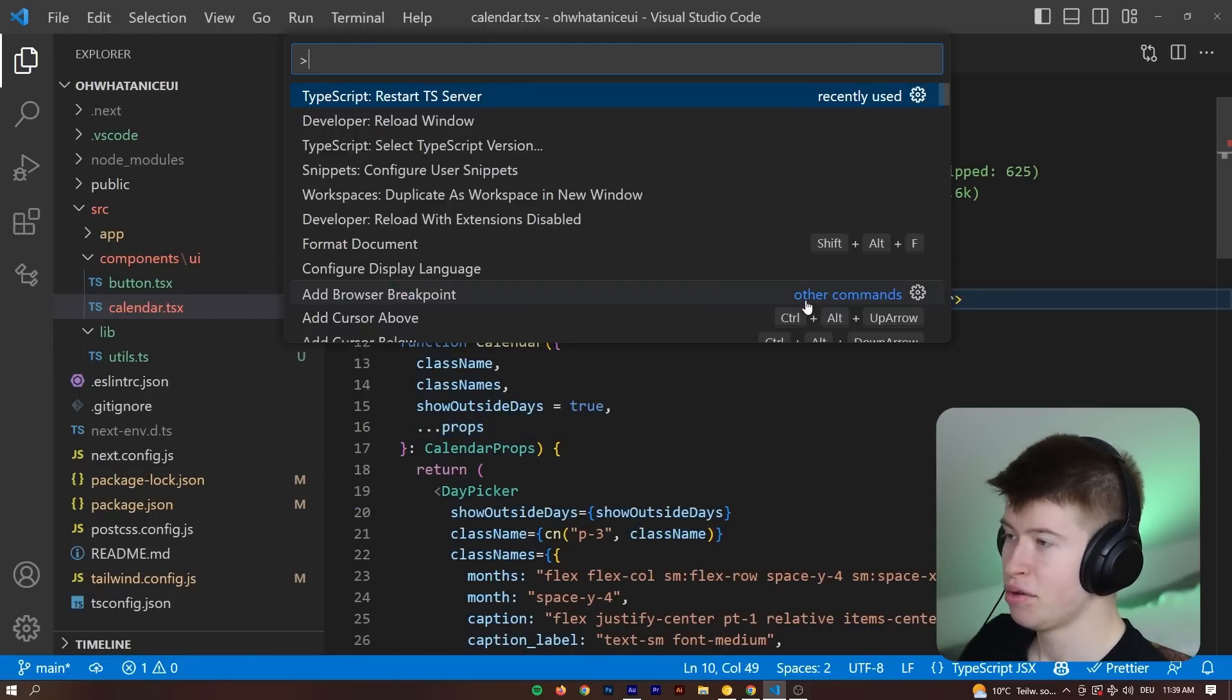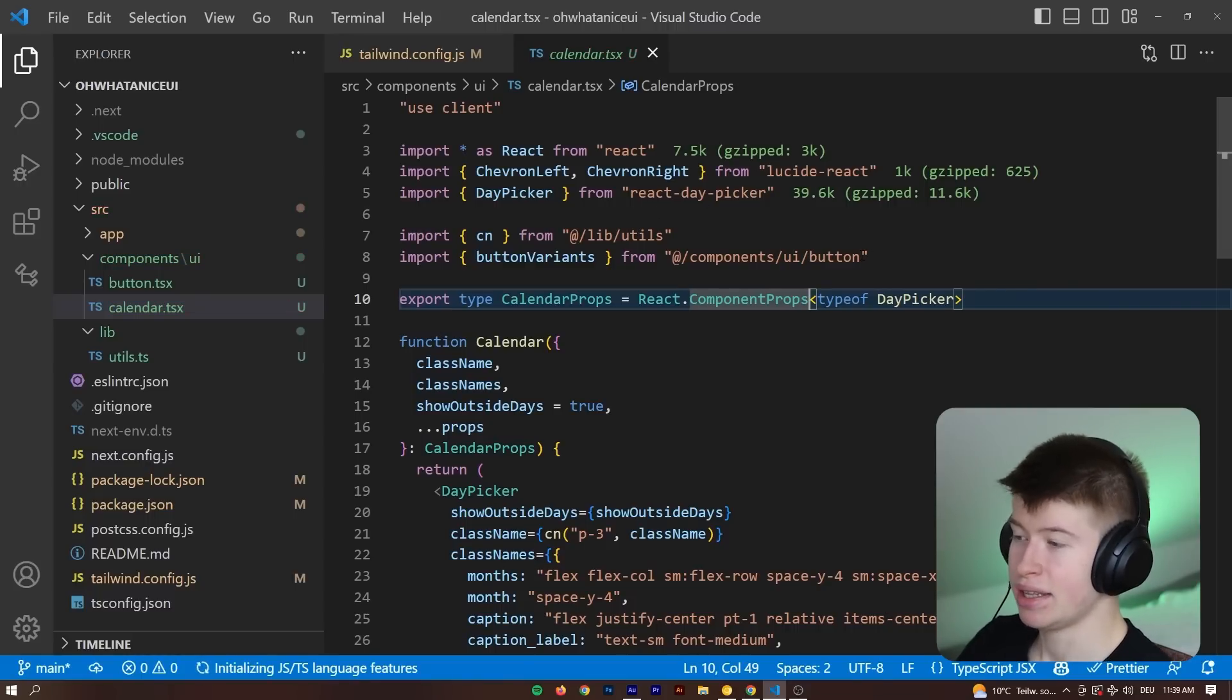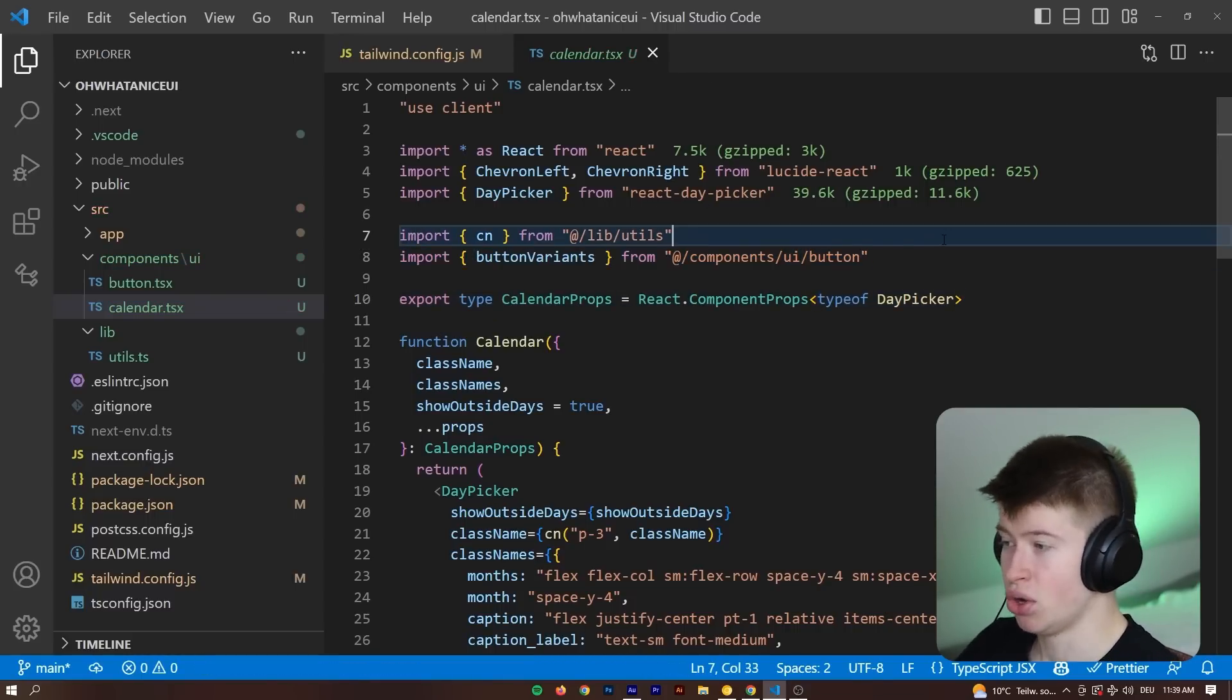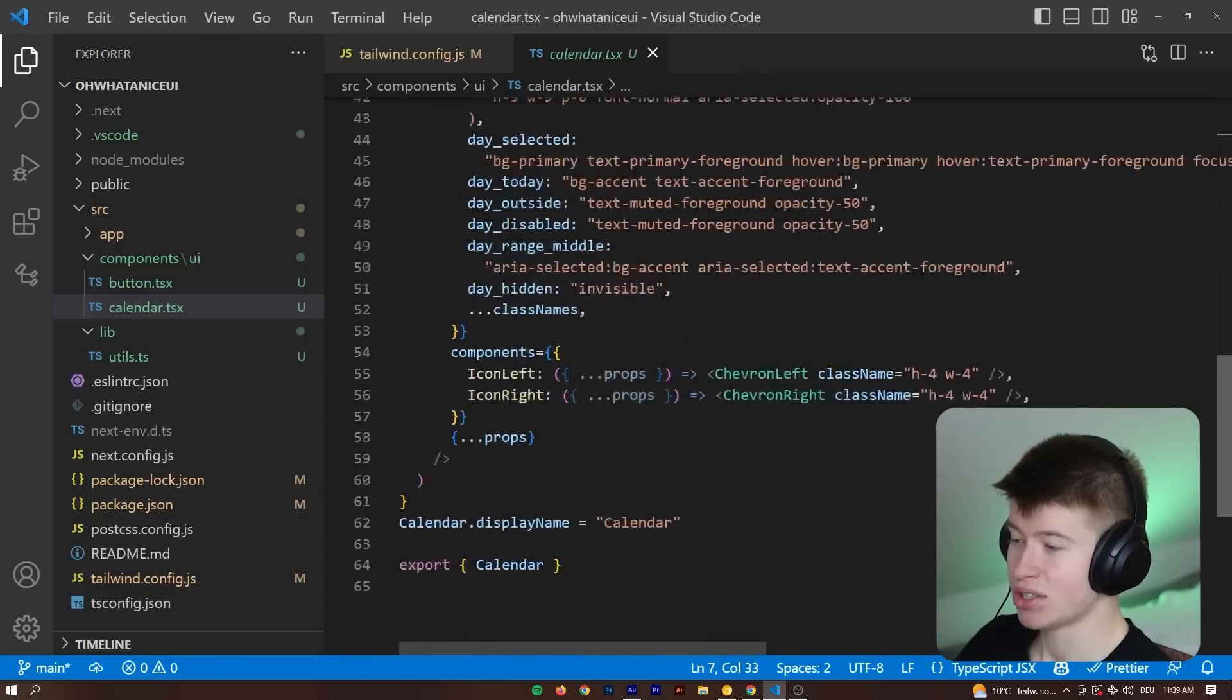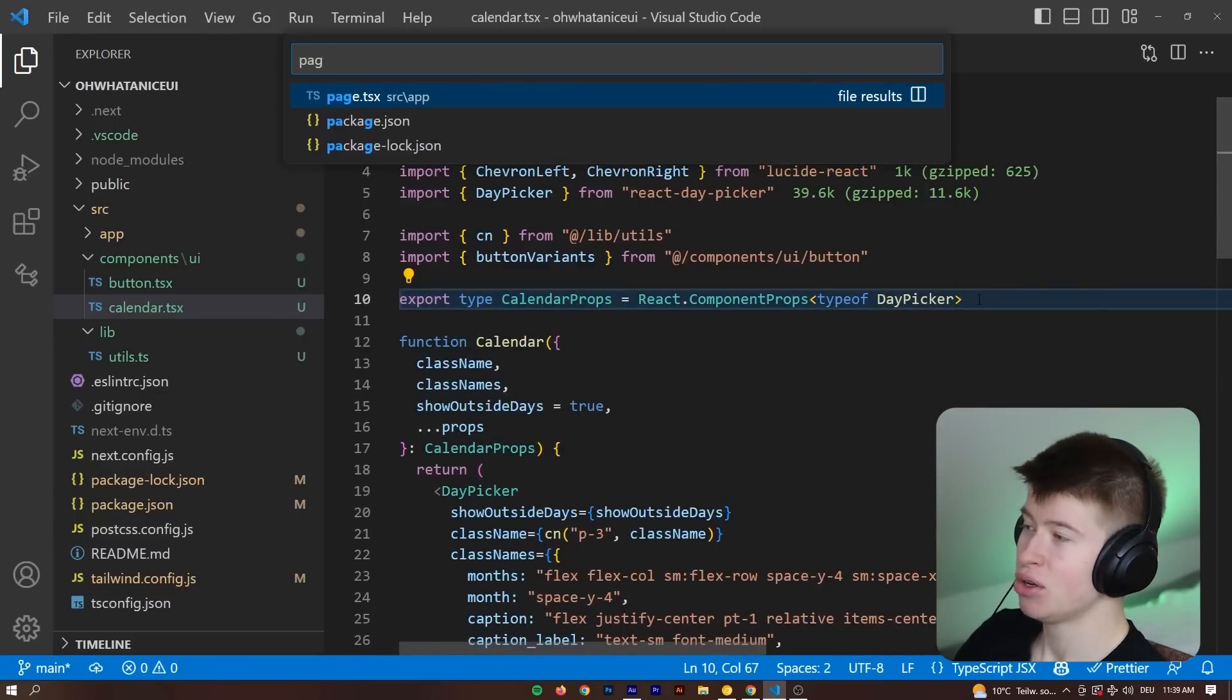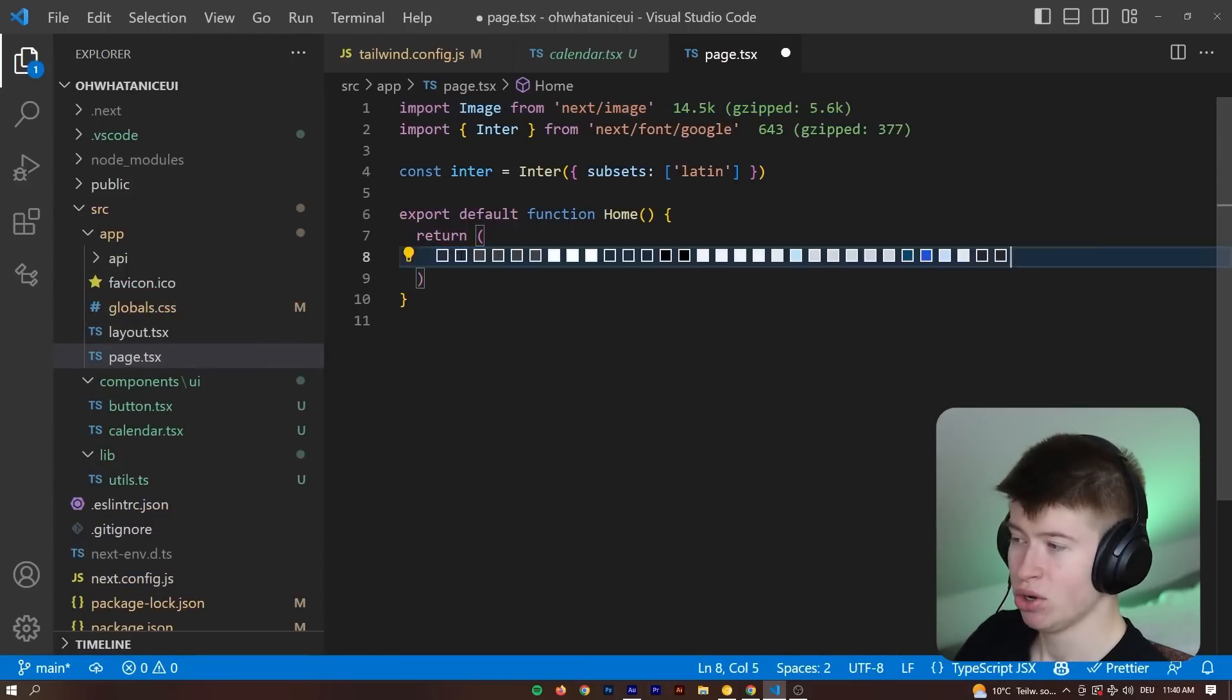And now, if we restart the TypeScript server, we should be able to see that this import can be resolved now. And the calendar is all ready to use. It has installed the complete component for us. And if you go into our page.tsx, let's take a look at what this component looks like.